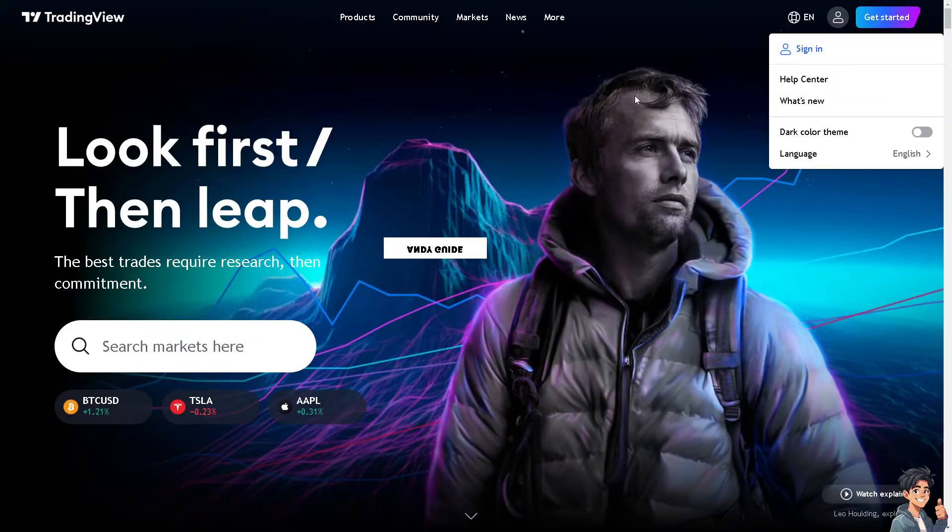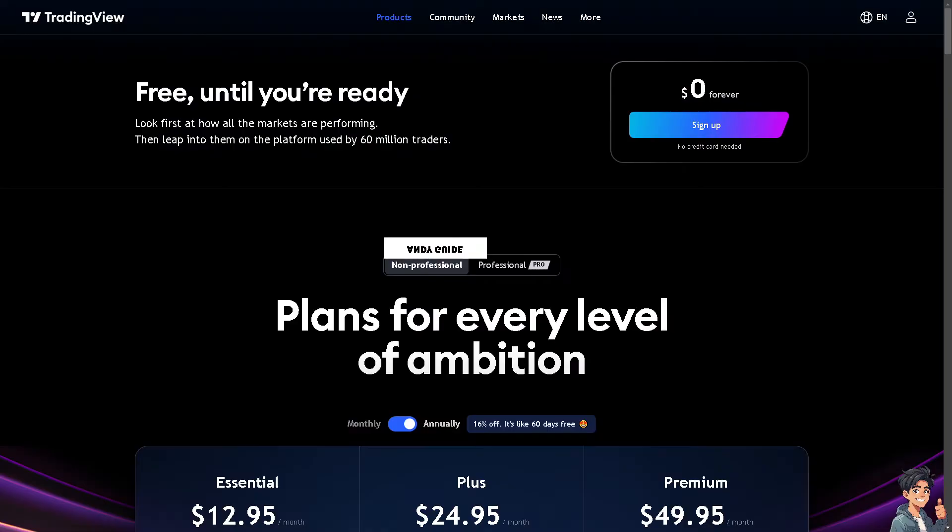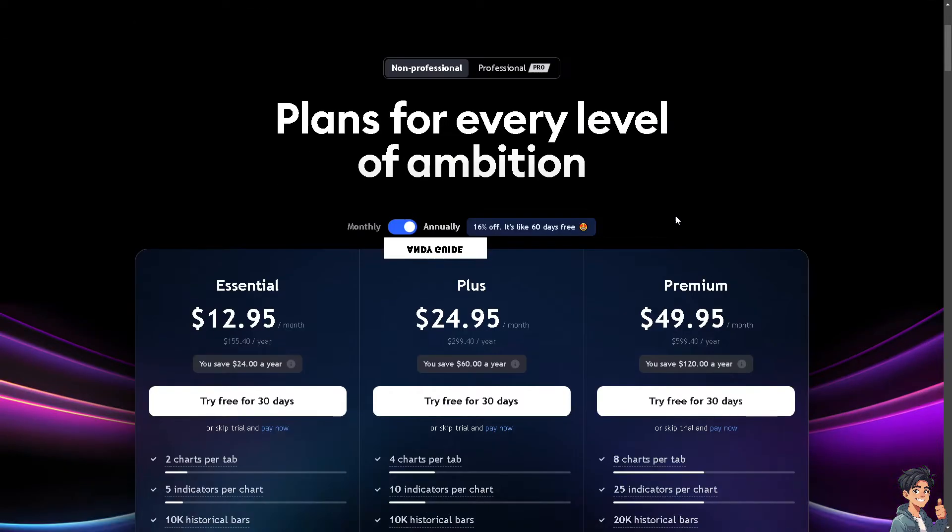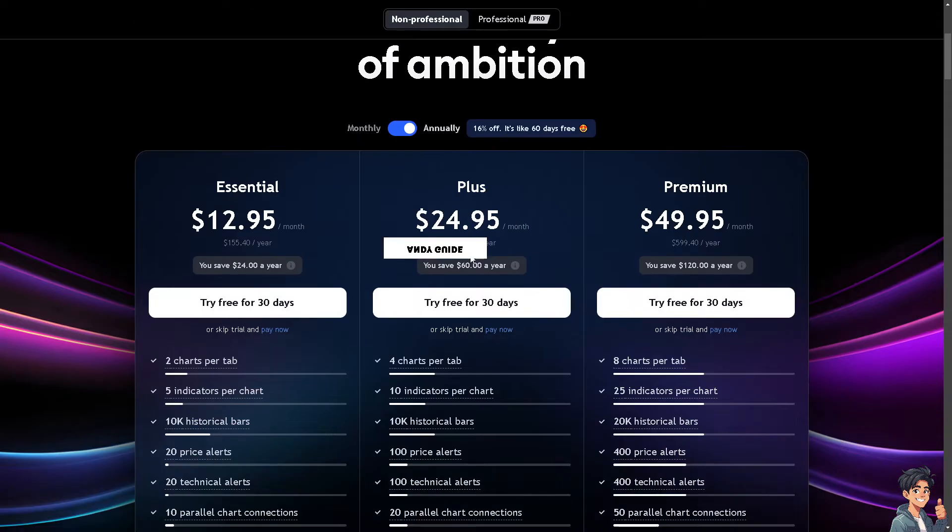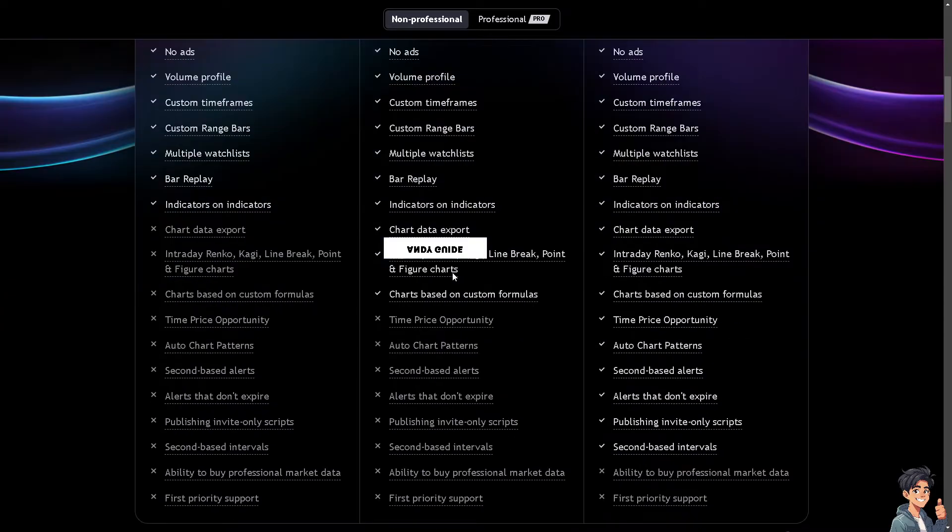If this is your first time in TradingView, click the Get Started option and from here just follow the on-screen instructions and you're good to go.